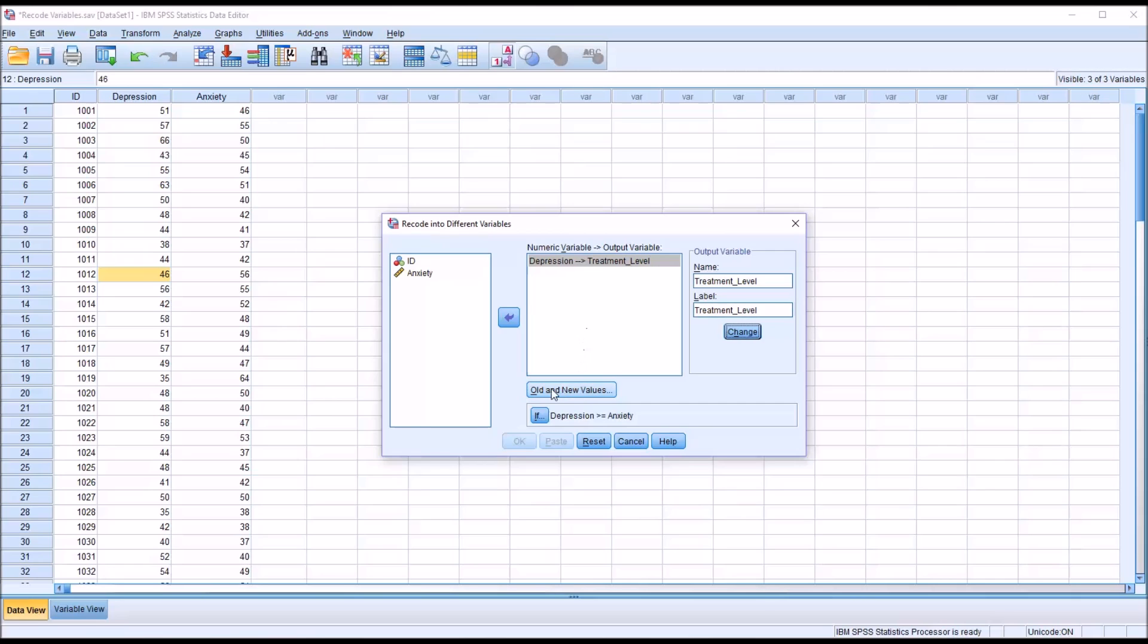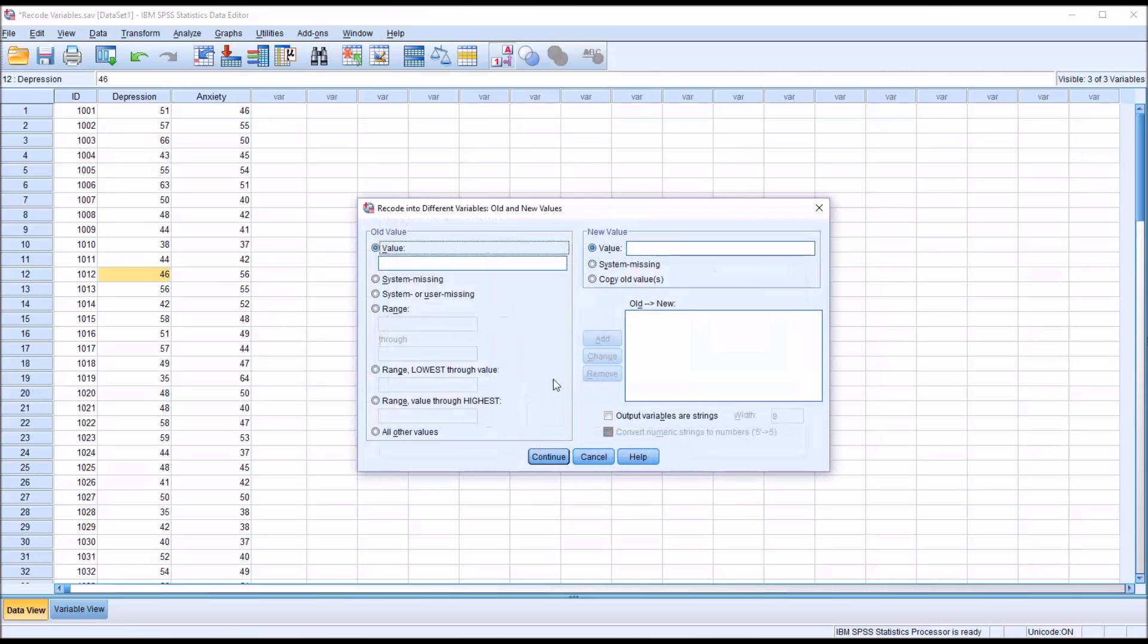Now you can see depression is recoded into treatment_level. So now we go to old and new values. This brings up a new dialogue. Old value is here on the left, new value here on the right, and a list of all the recodes here on the bottom right.